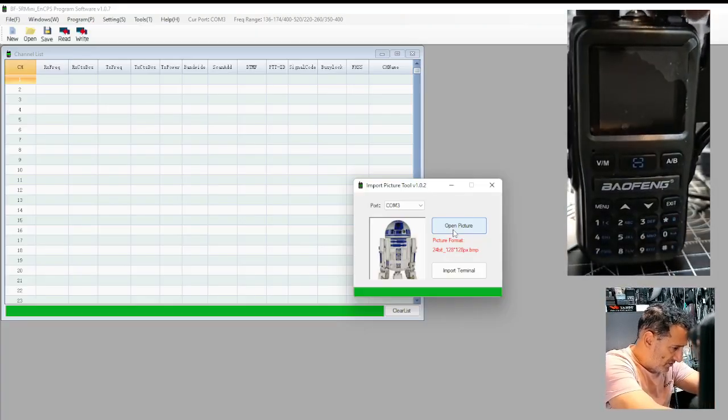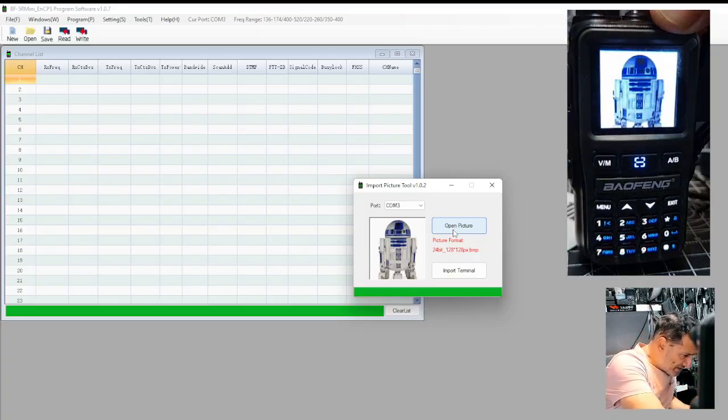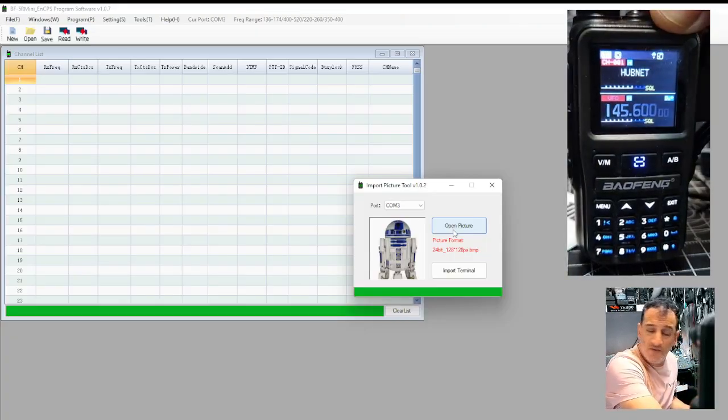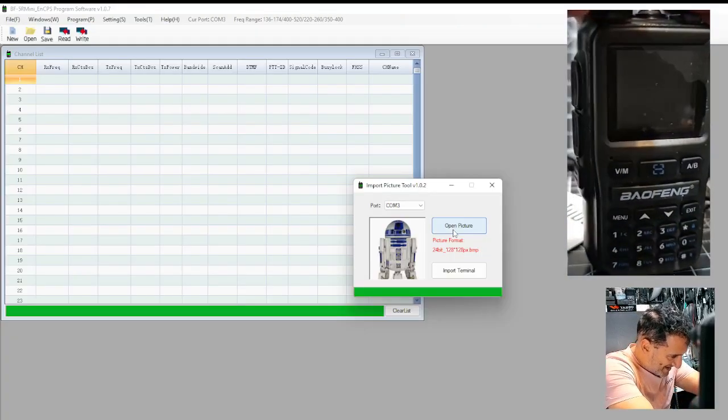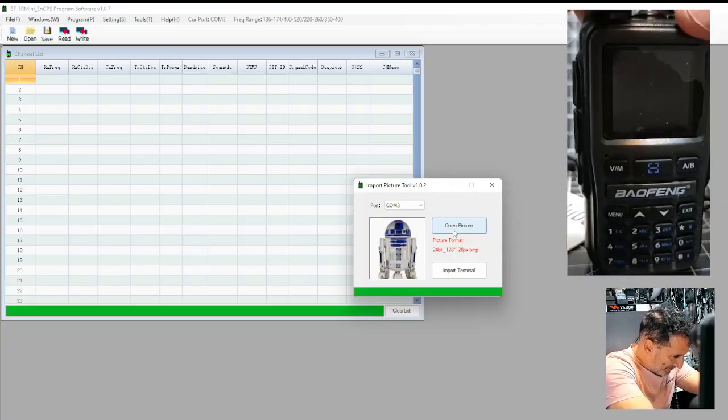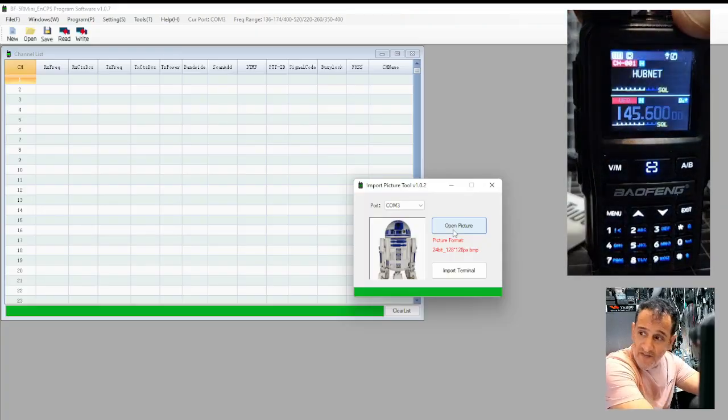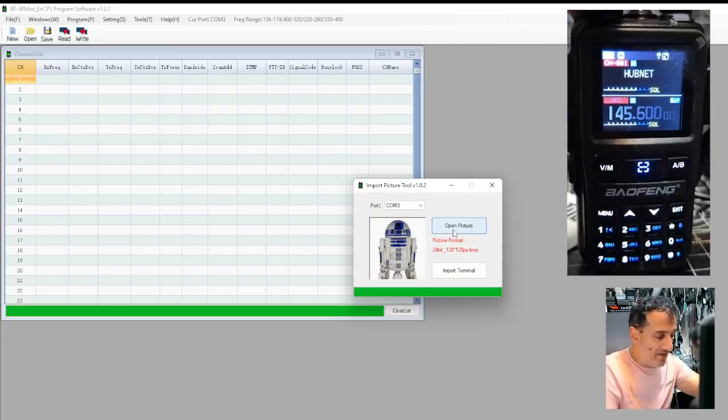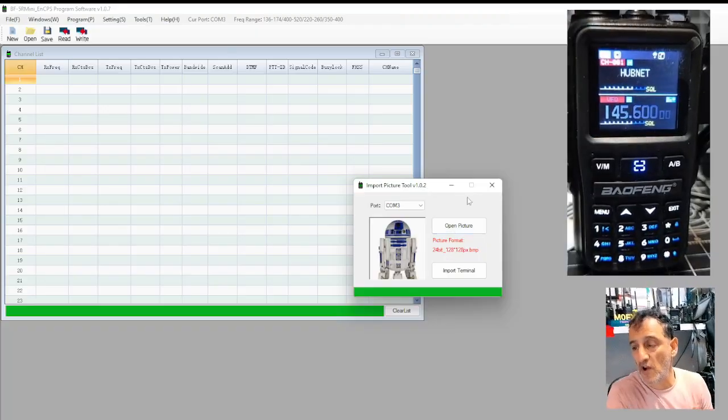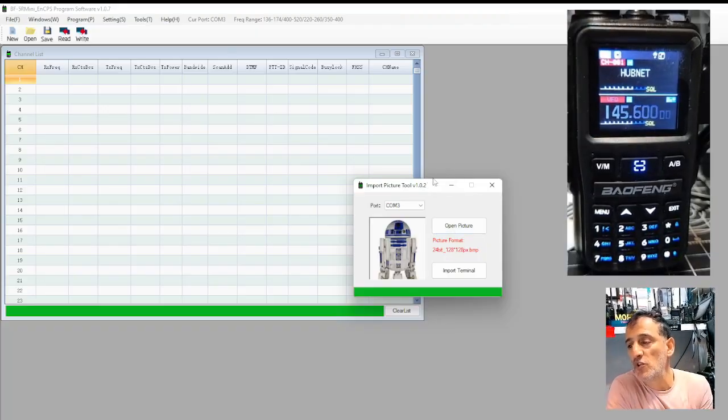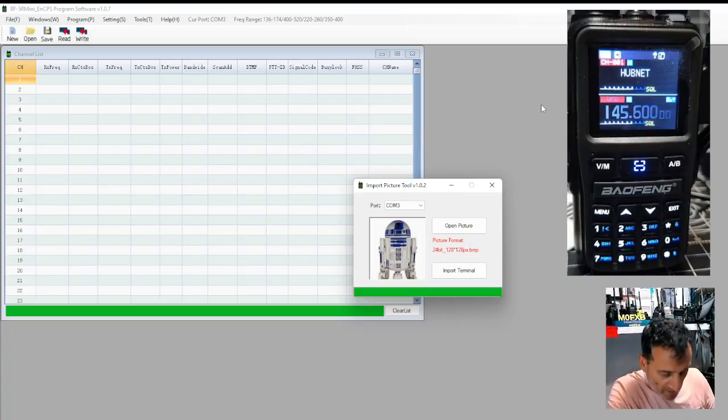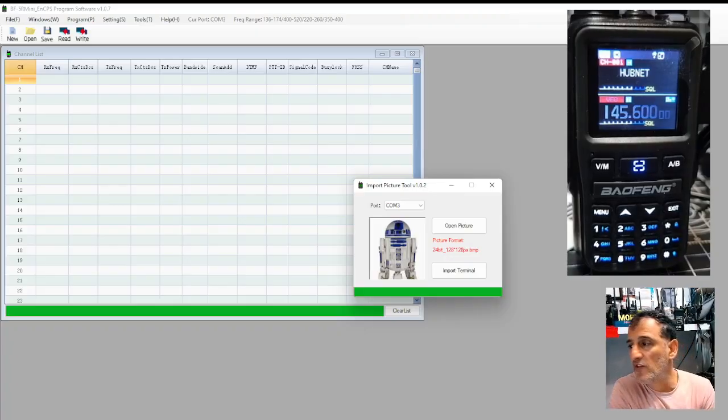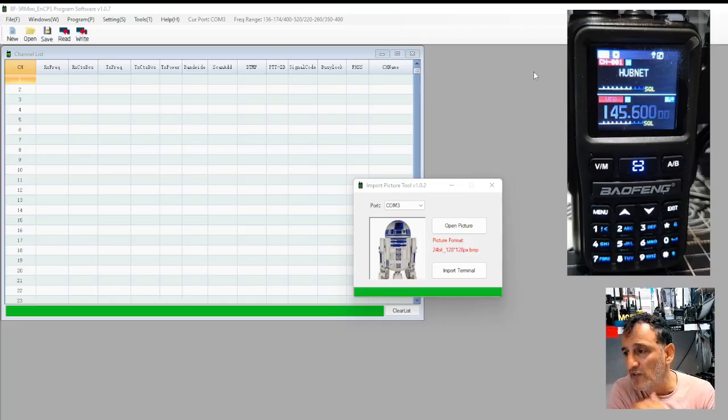You know, small things amuse small brains, but that is R2D2. Okay. Love it. Love it. Right. So I'm going to put the image file so you can use it. I'm going to put it on my Facebook page for the UV5R Mini, which will be in the description.